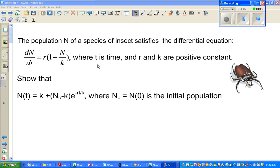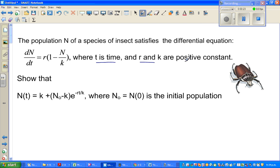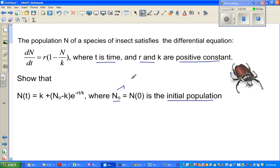Let's look at one more differential equation for the growth of an insect population. The population N of a species of insects satisfies the differential equation dN/dt = r times (1 - N/K), where t is time and r and K are positive constants. We want to prove that N as a function of time is K plus (N₀ minus K) times e to the power of minus rt over K, where N₀ is the initial population when t equals zero.